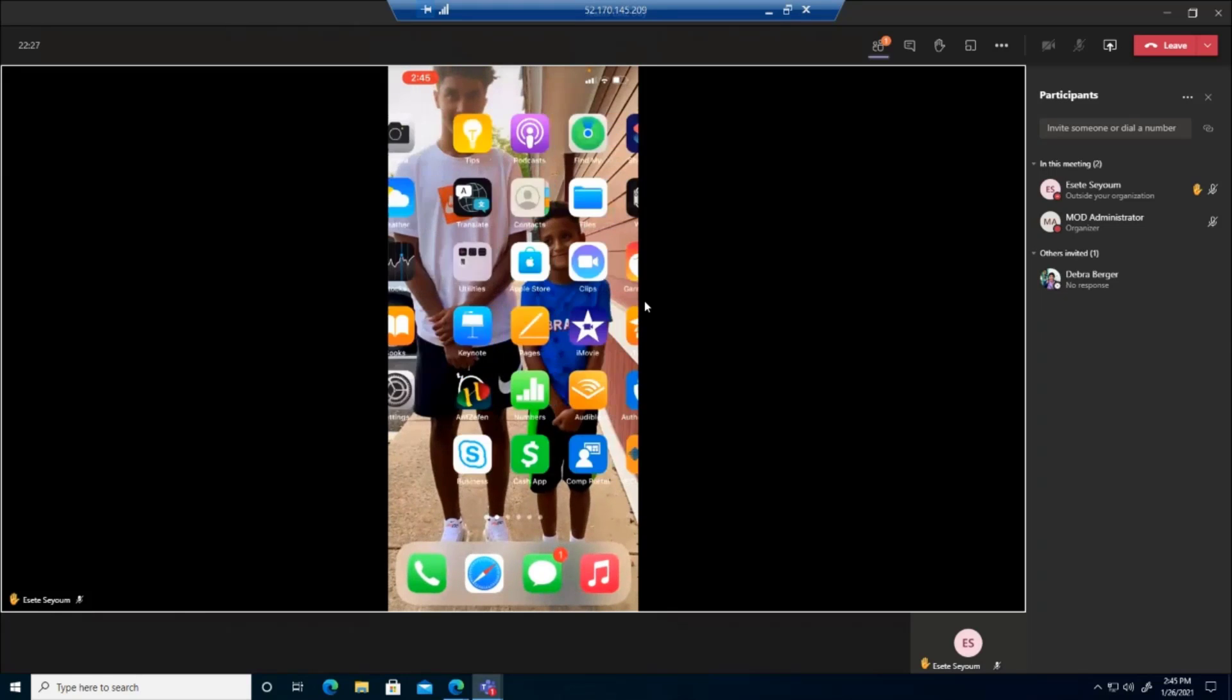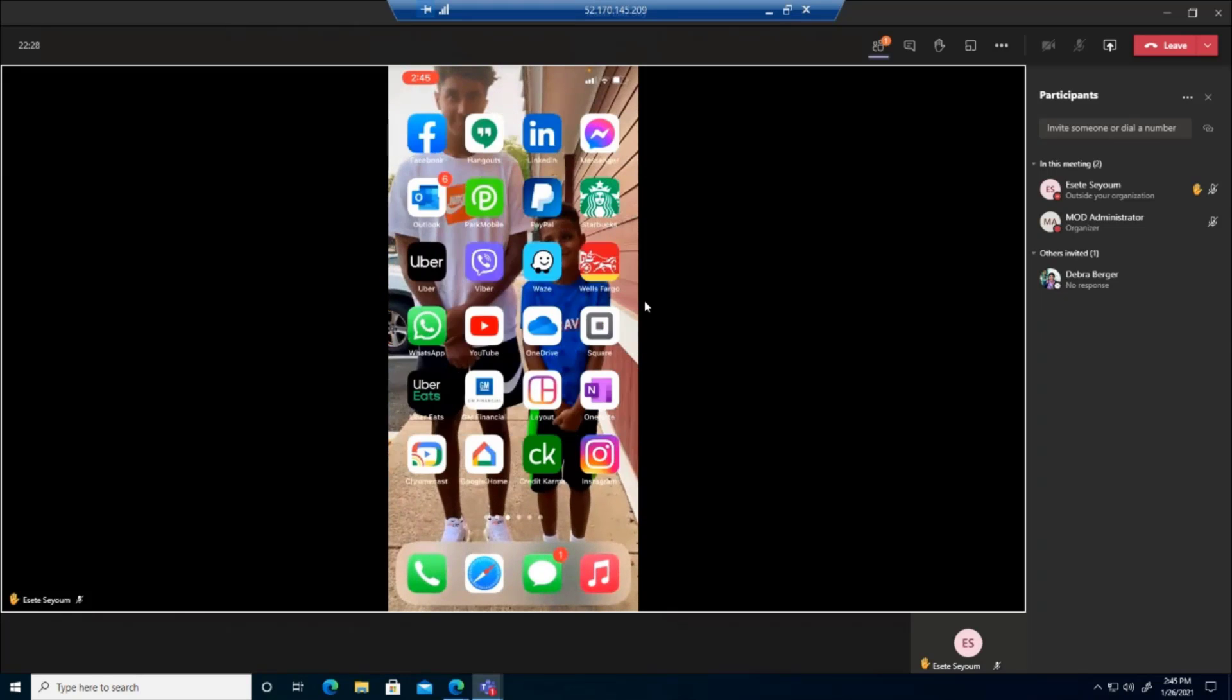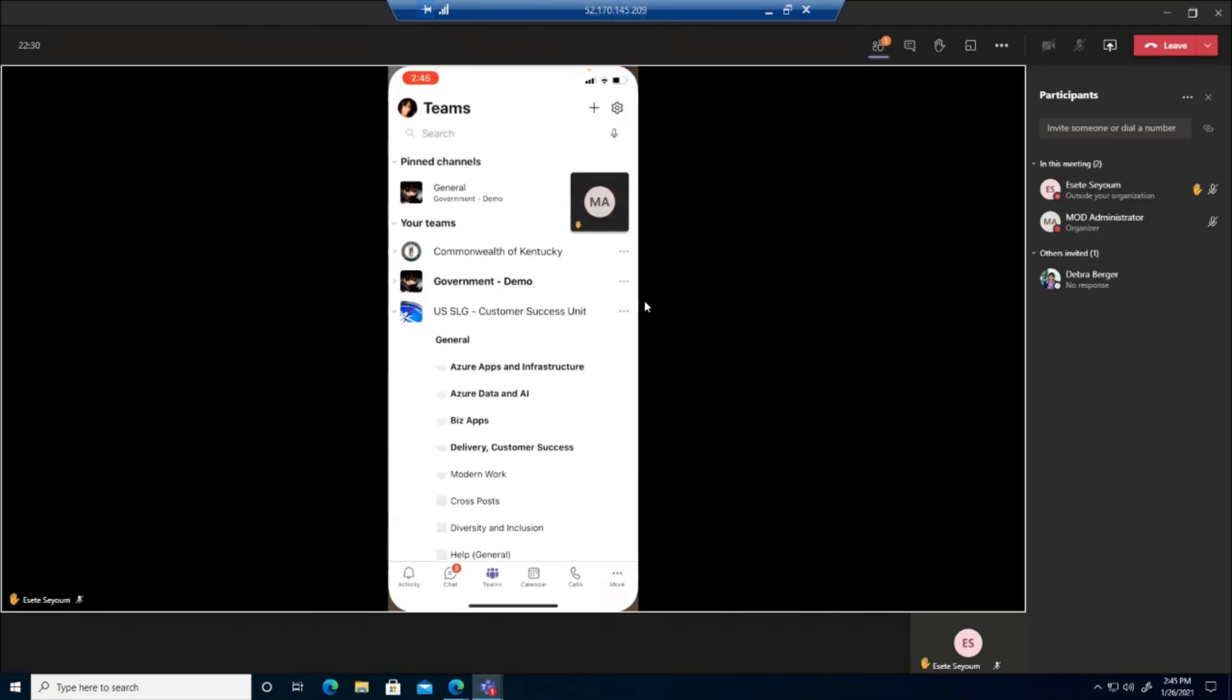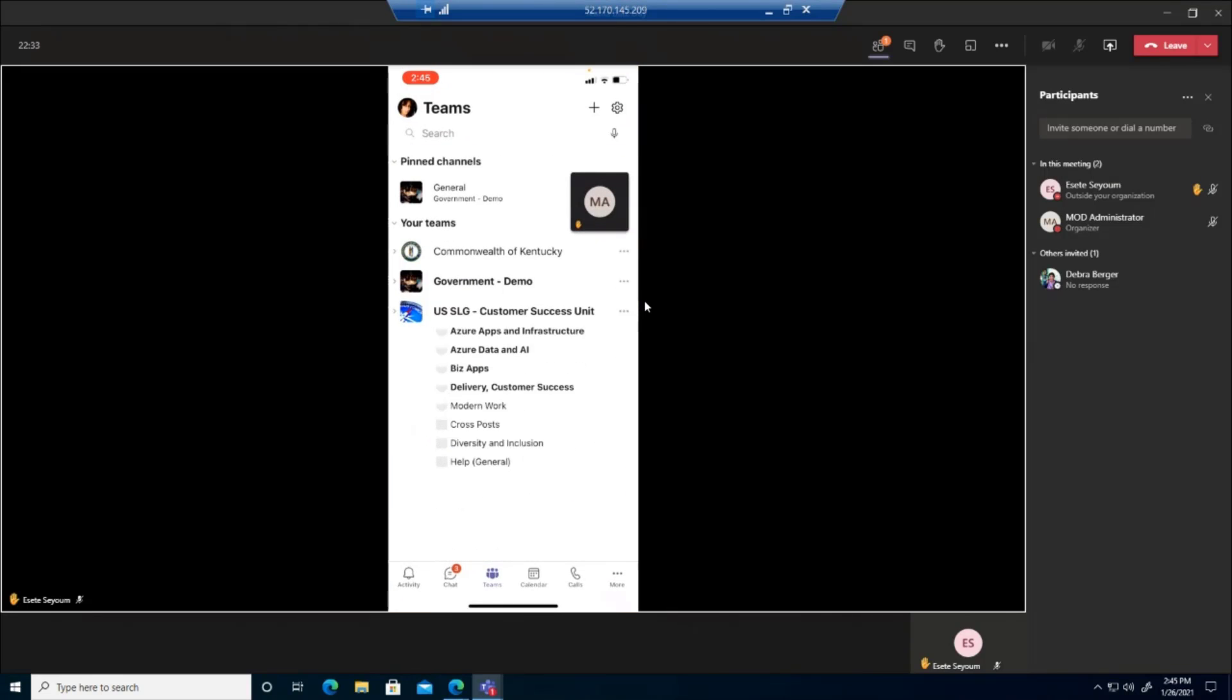So outside of the meeting functionality, which is really a huge advantage for your Teams mobile app, you have an ability to do so much more.